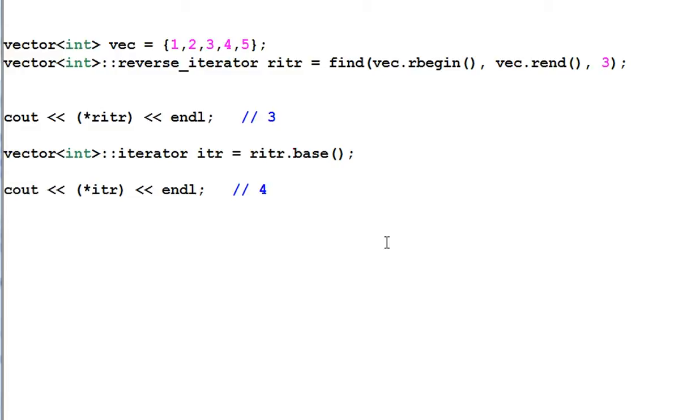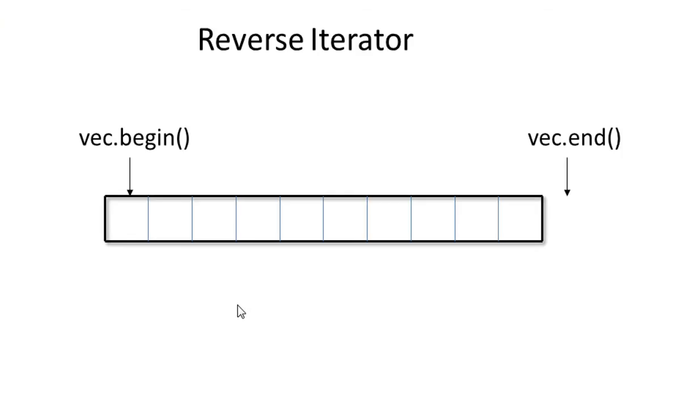How does this happen? Let's look at a picture. Here I have a vector. And vec.begin pointing to the first item of the vector. And vec.end pointing to the one after the last item of the vector.